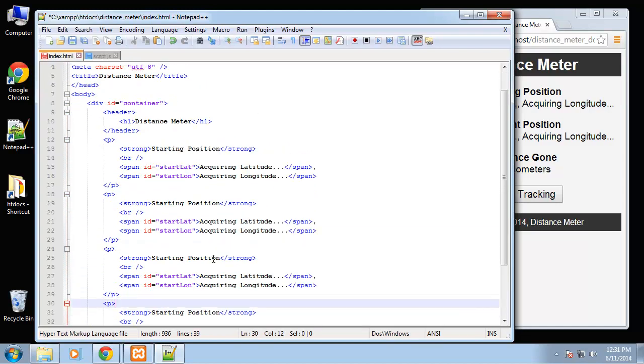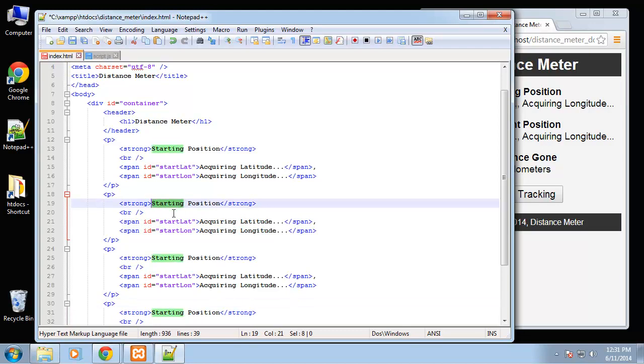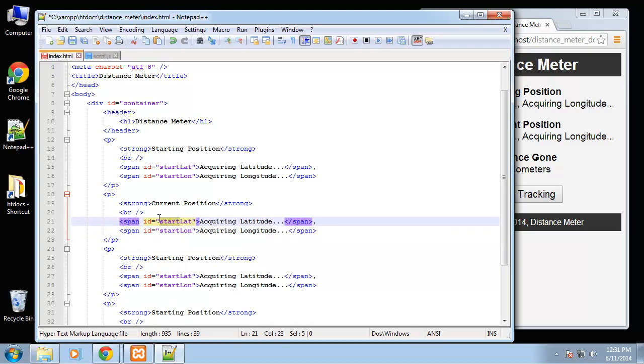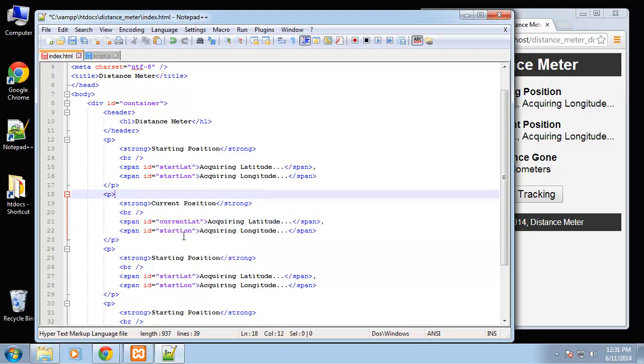The next one is going to be our current position and we'll change here, we'll change the ID to current lat and current lon.